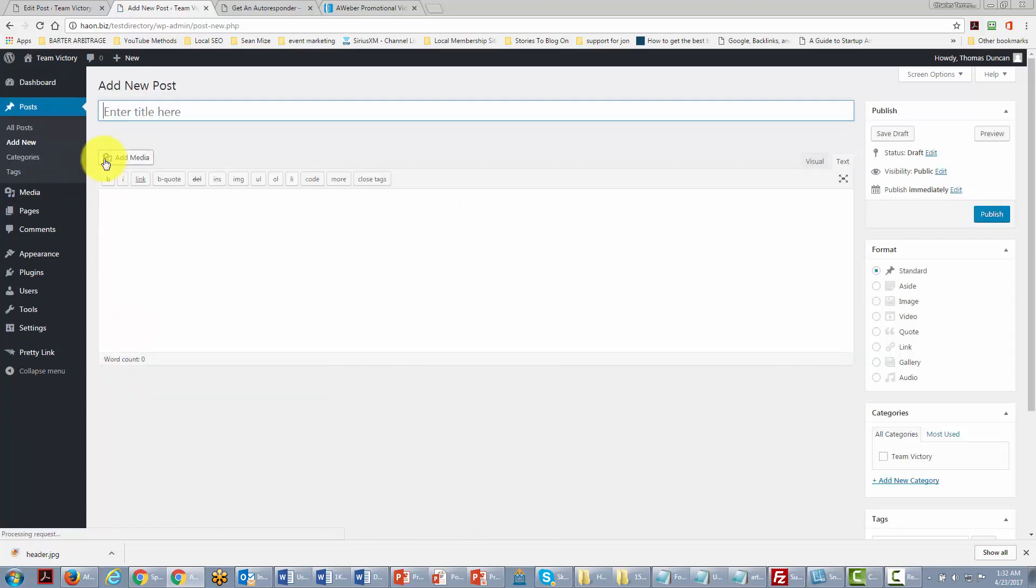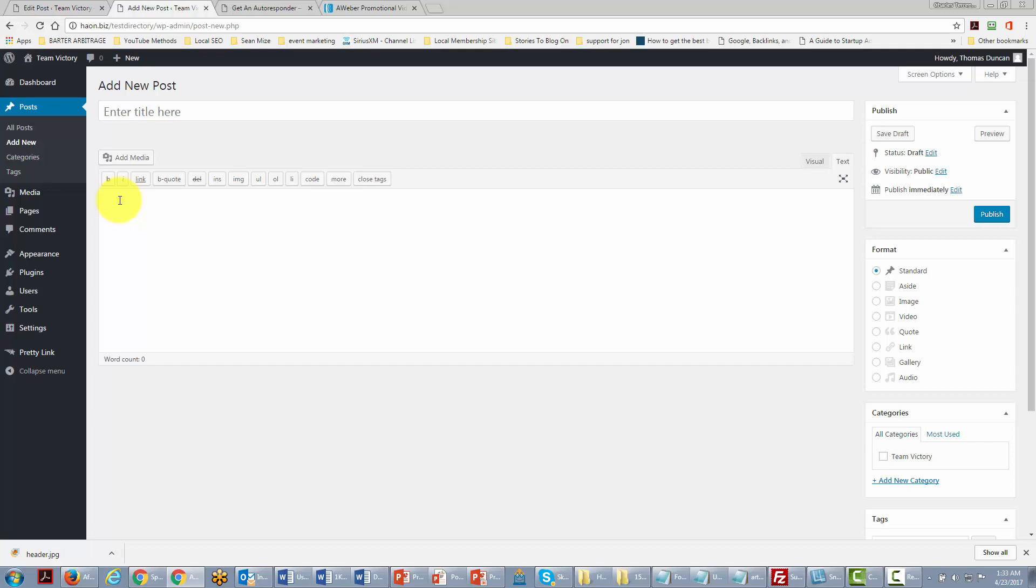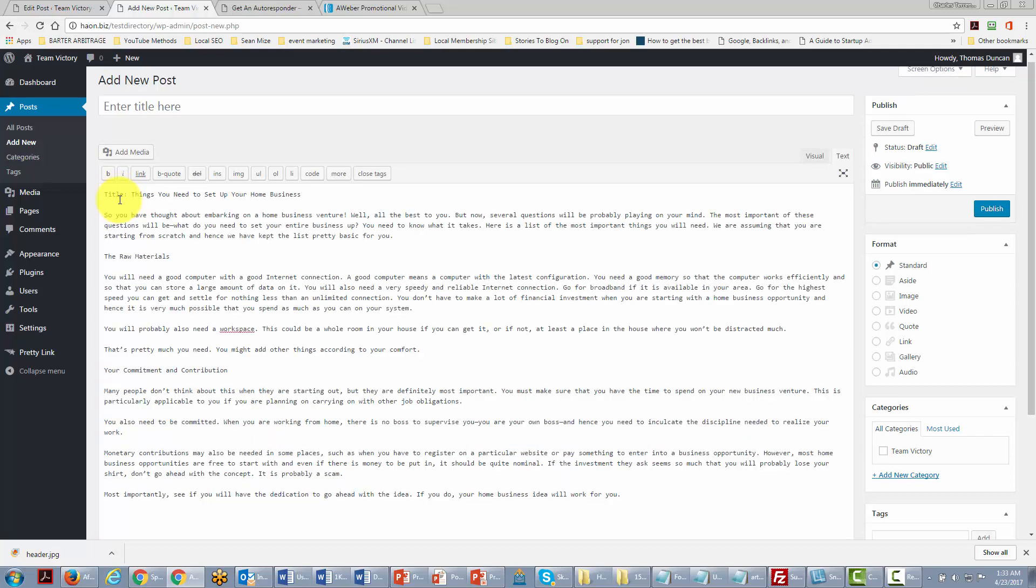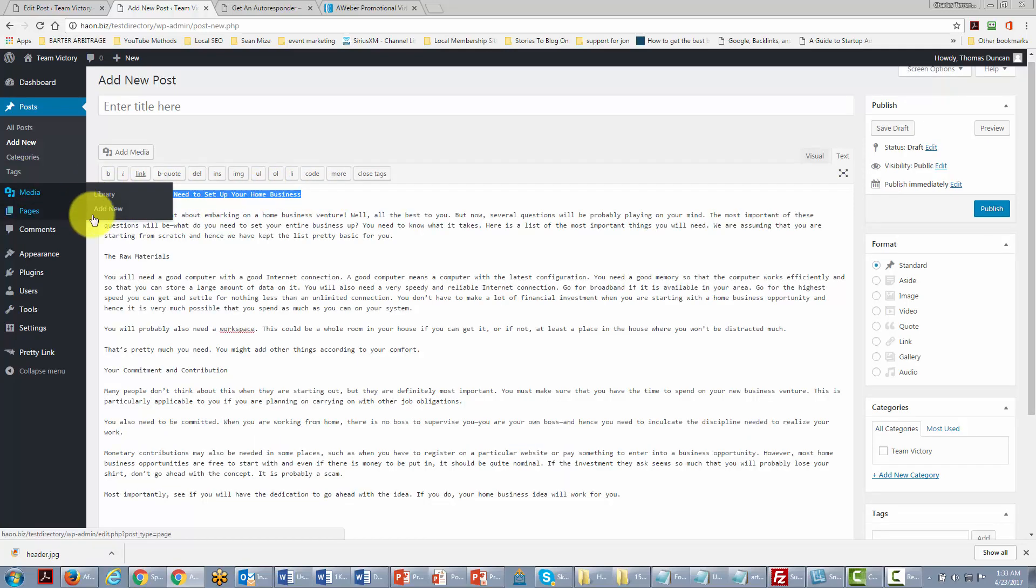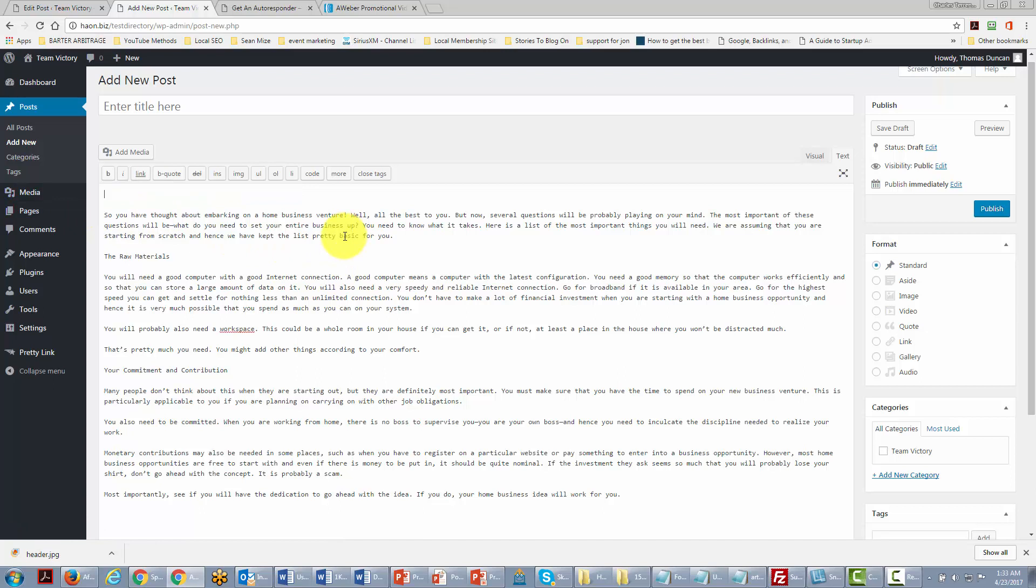So we're going to click add new and give our post a title. Now we actually copied that content in there already, so we're going to take this content, cut it, and put the title here.